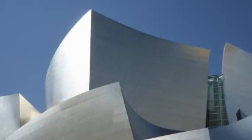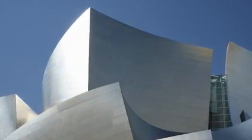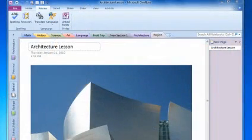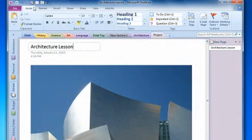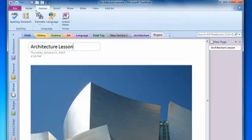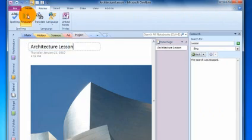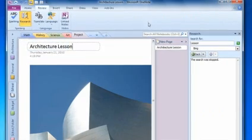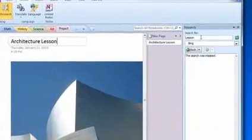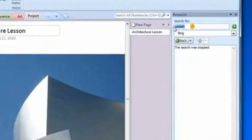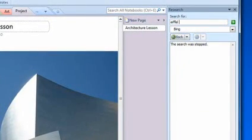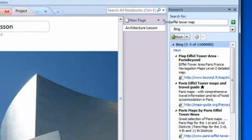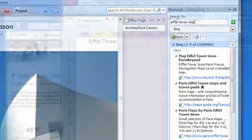Now let's say you're preparing a lesson on architecture. Microsoft OneNote 2010 lets you search the internet instantaneously. Find the Research button up in the ribbon. Click it, and a search box appears. Type in what you're looking for, and instantly you receive the top results from Bing, the comprehensive Microsoft decision engine.